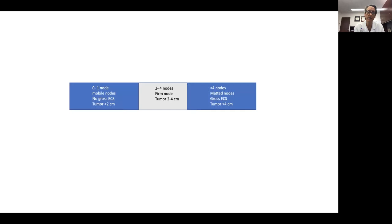We tend to divide patients into one of three categories. The far left is really early disease with very little nodal burden, small tumors. The far right is very extensive disease with matted nodes, large tumors. And then there's this gray area, and that's sometimes where we spend a lot of our time trying to determine which way a patient would benefit in terms of therapy.